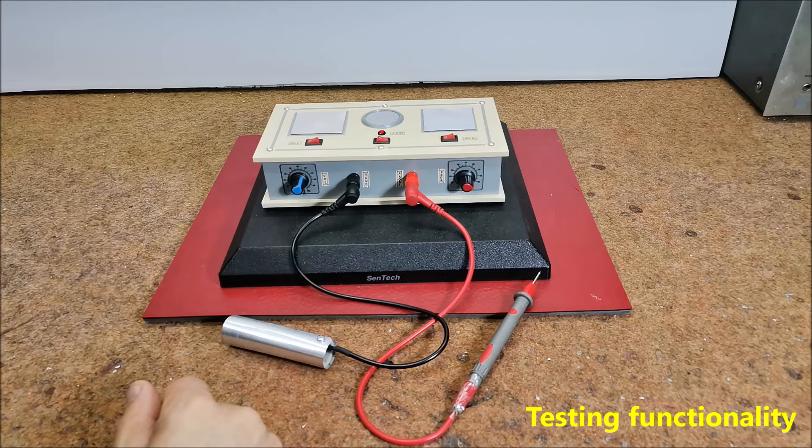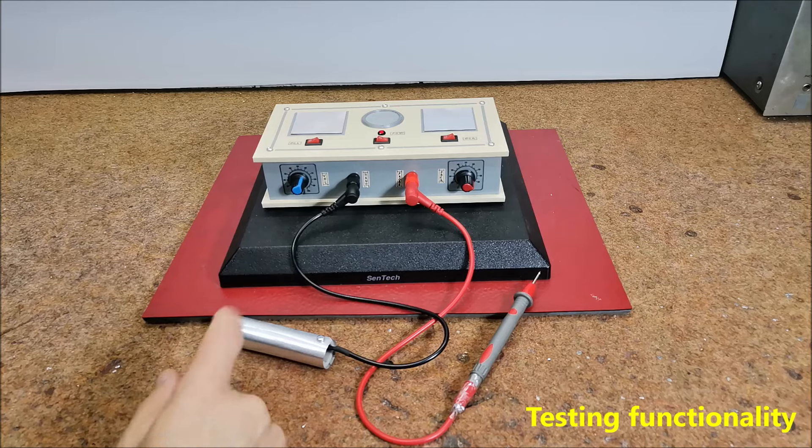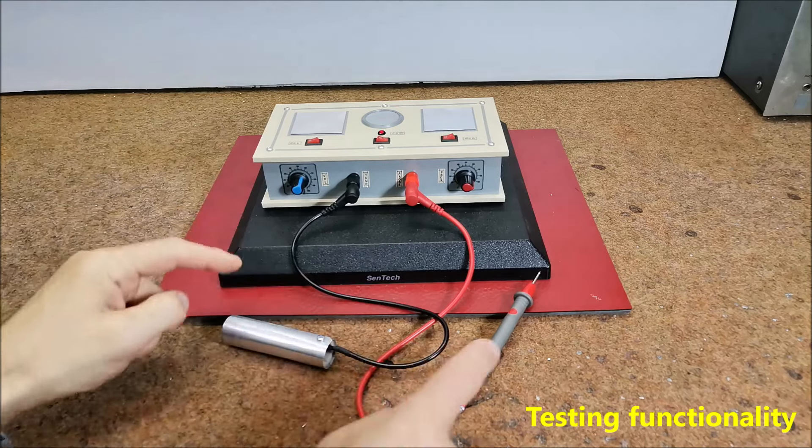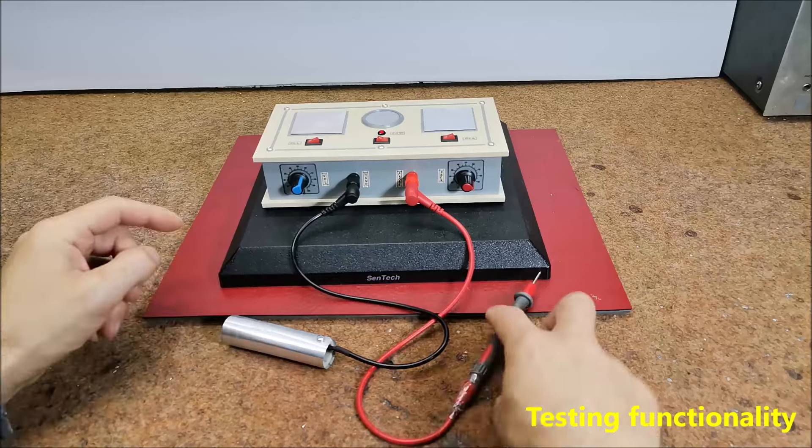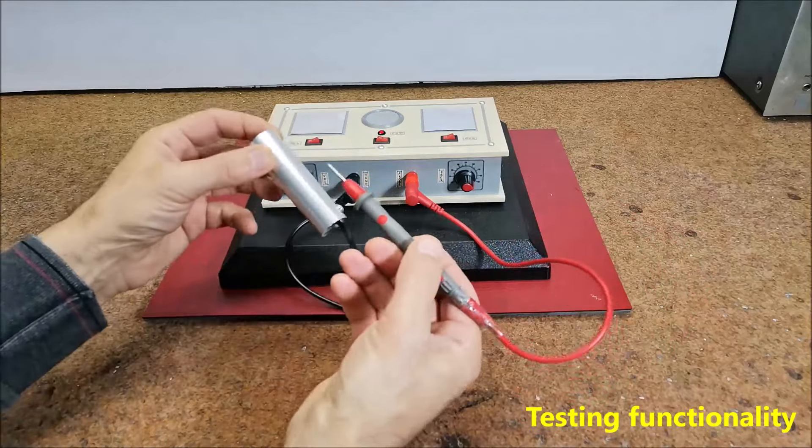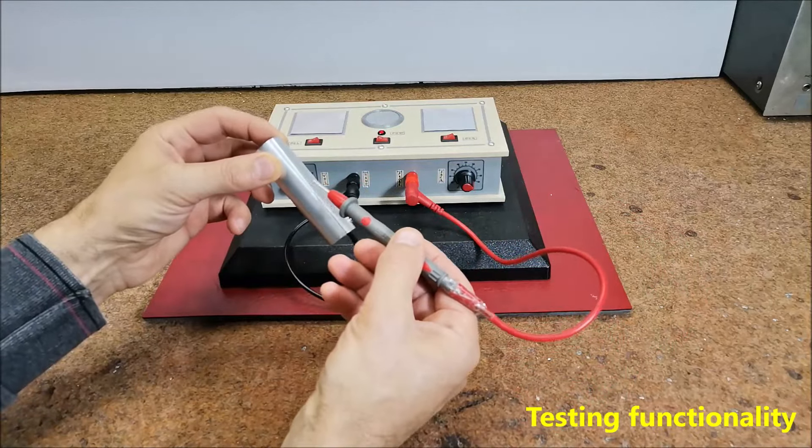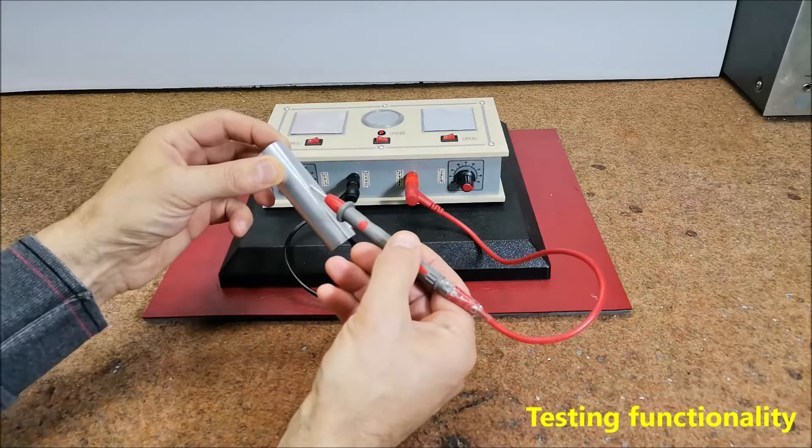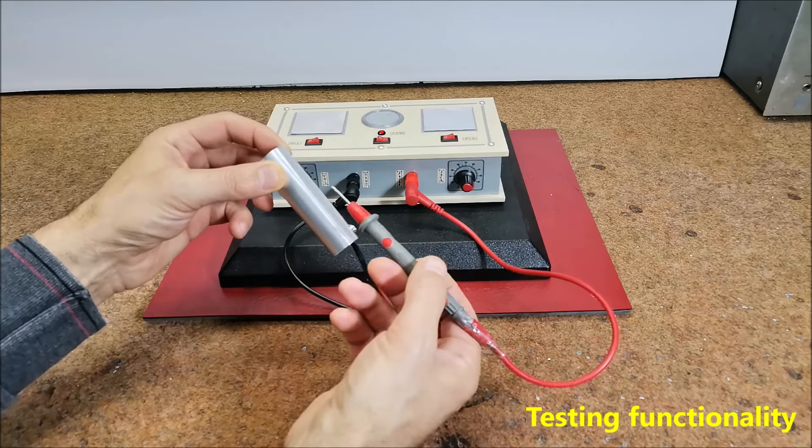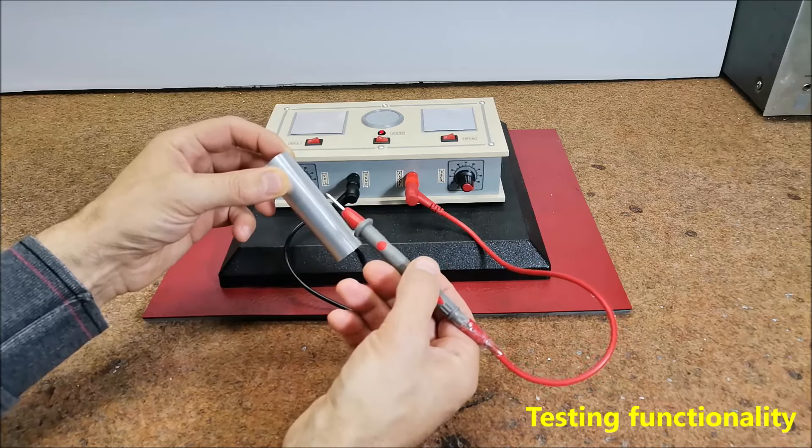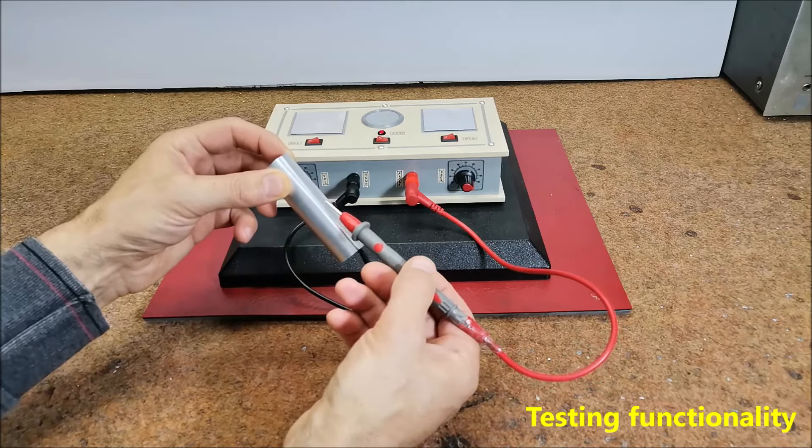We can test the circuit by briefly touching the probe and the handhold. The speaker should produce the sound like popping corn.